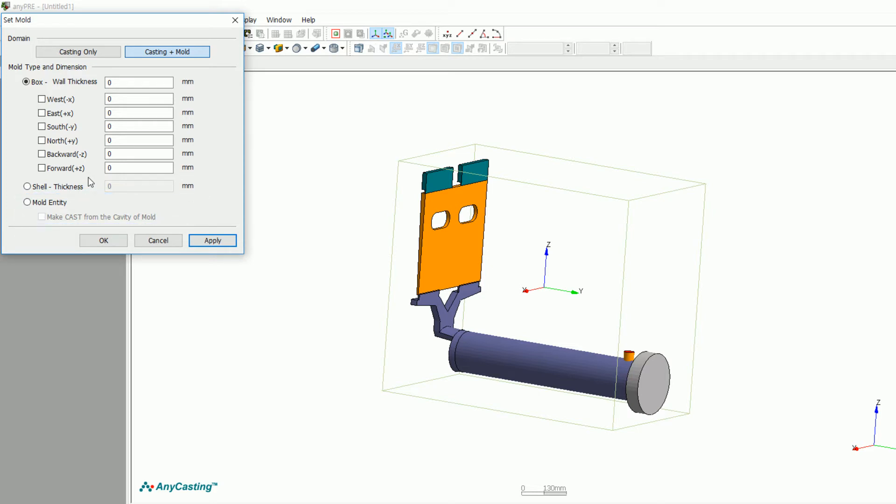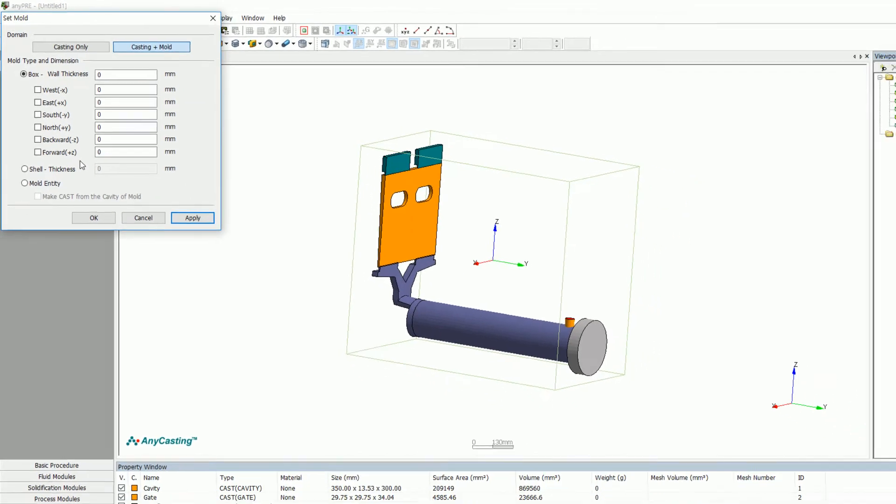Make cast from the cavity of mold is a function that recognizes the rest of the mold as cast when there is no cavity but mold data. In other words, if there is cast entity, even when you check this function, simulation will not be proceeded. In this case, since there is mold SDL, please select mold entity.